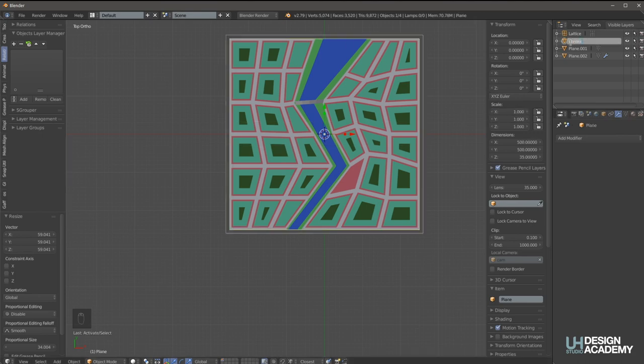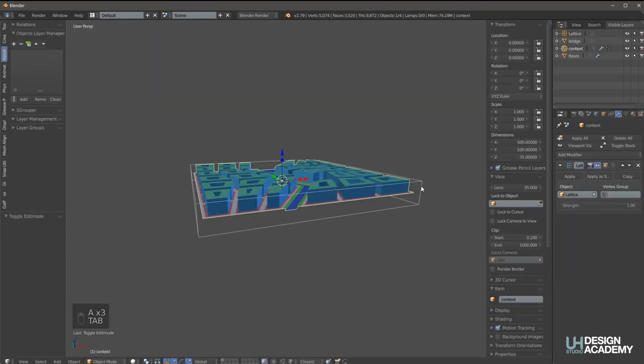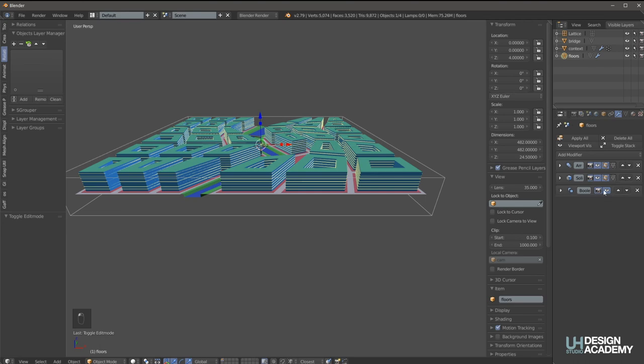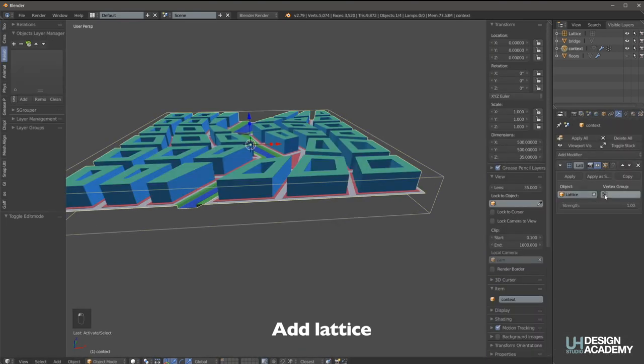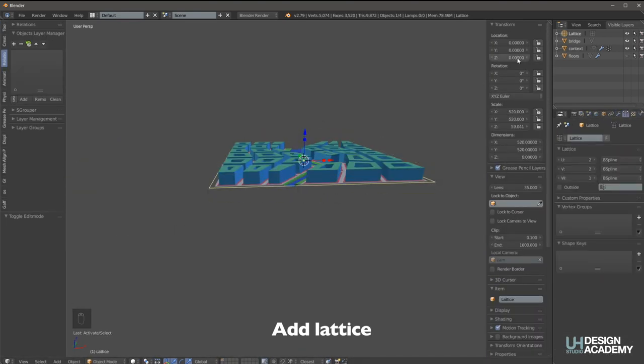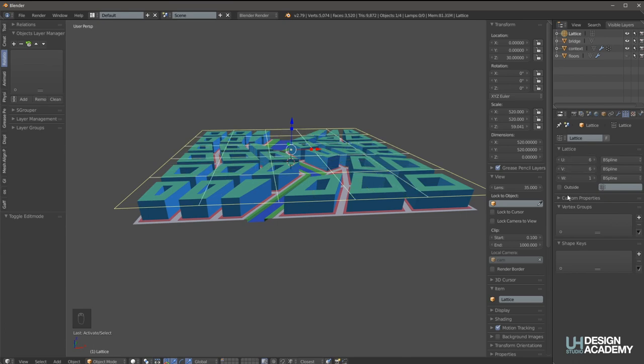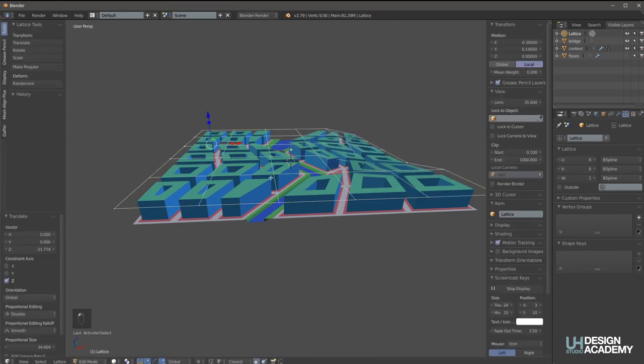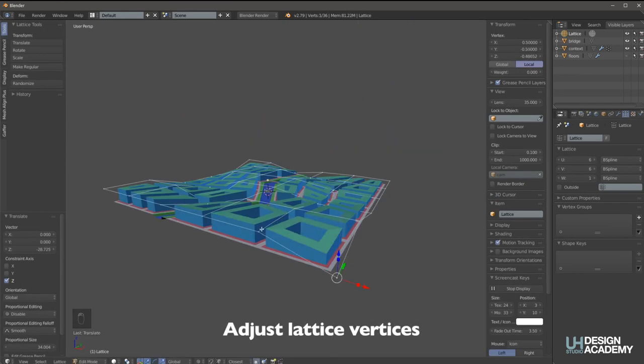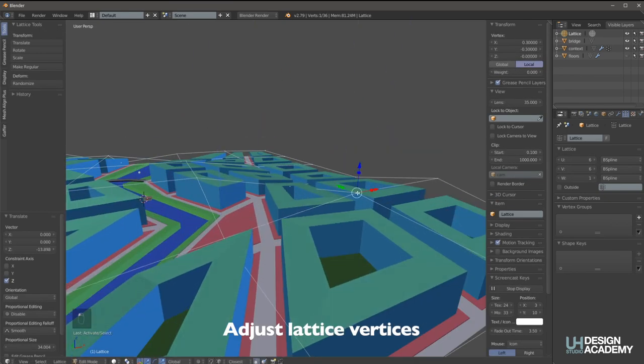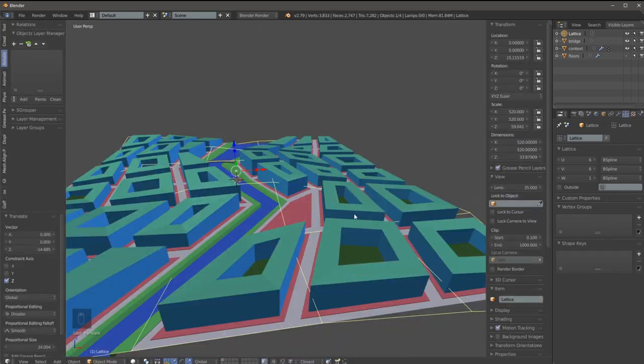And then the last thing for the context is creating some variation of the building heights with a lattice, which we started by initially creating the lattice, then subdividing it, attaching it to the mesh and then moving some of the vertices around.